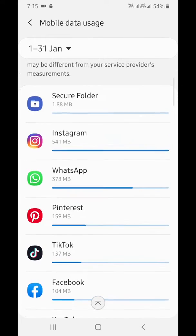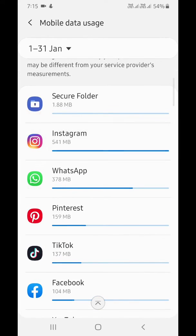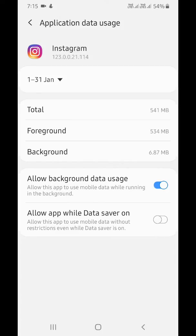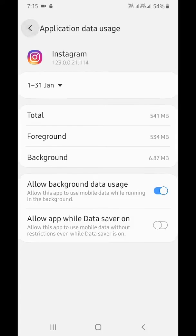Tap on a particular app. Here you can disable background data if you want to remove unnecessary background data usage from your device.